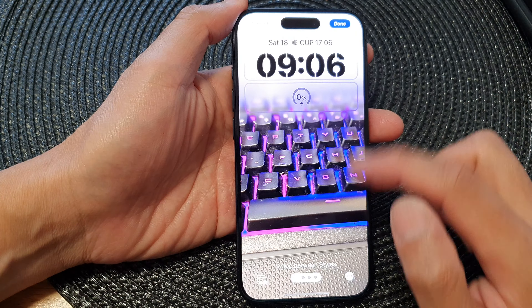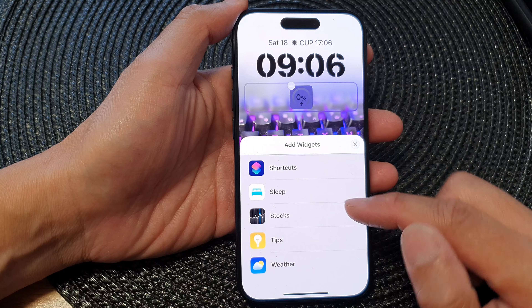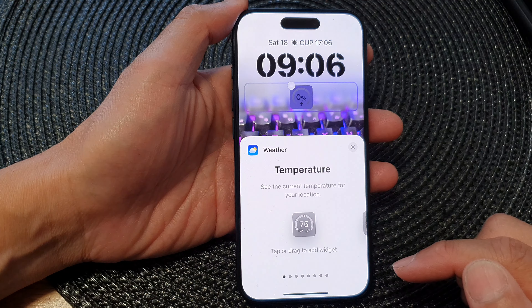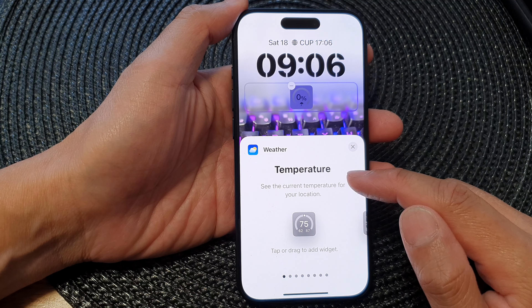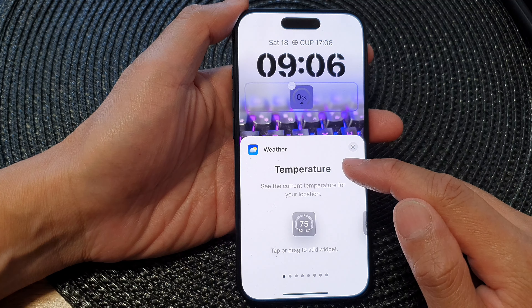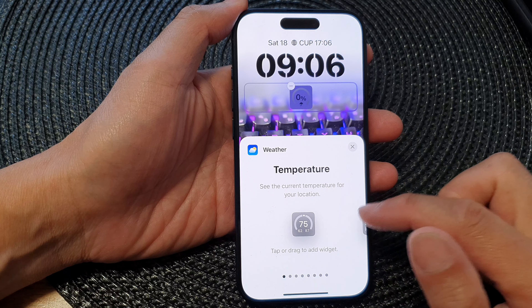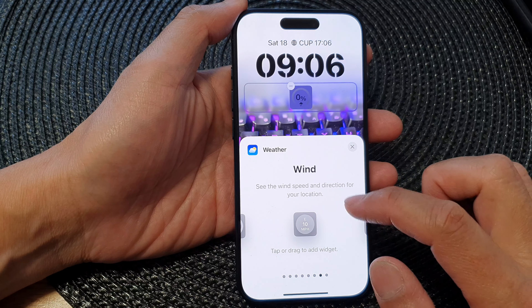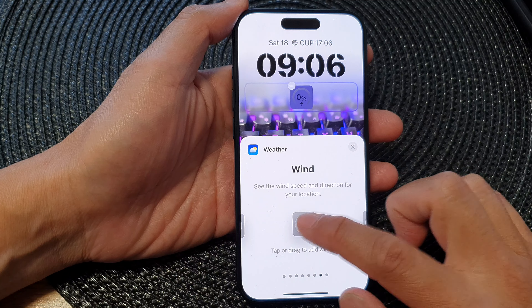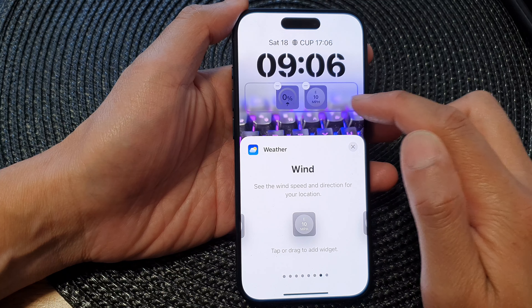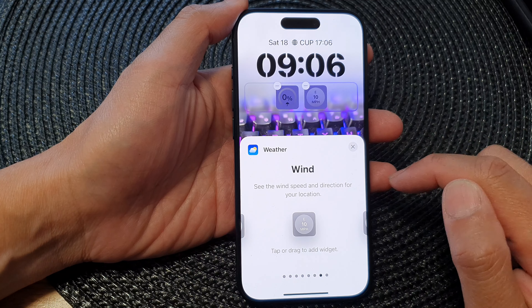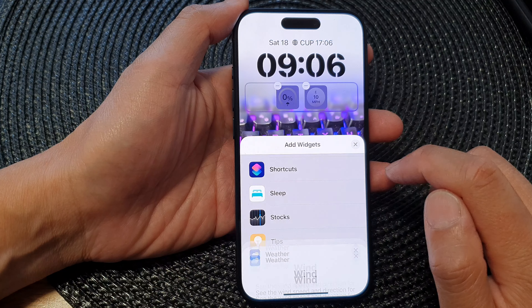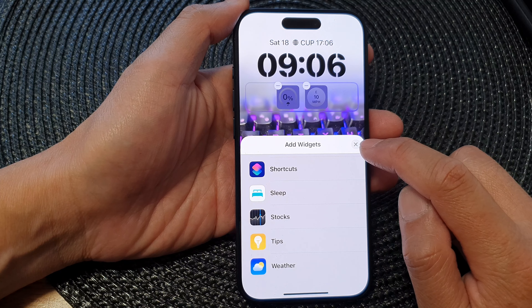Then tap on the widget panel from the add widget pop-up. Scroll down and then tap on Weather. In the weather widget picker, swipe across until you see Wind, and then tap on the widget to get it added to the widget panel.